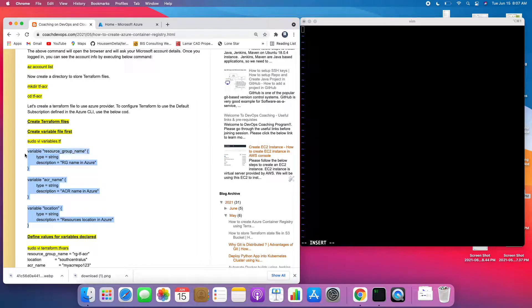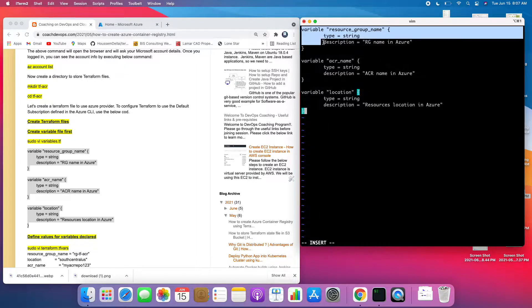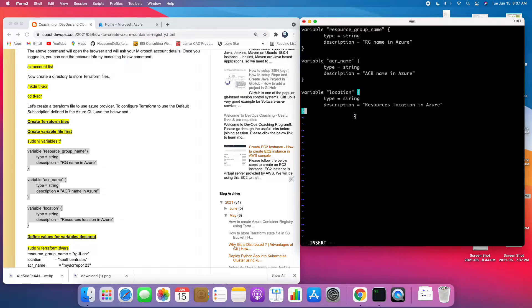The variables I'm going to use are: the resource group name, the ACR name, and the location. So basically we want to use these three variables.